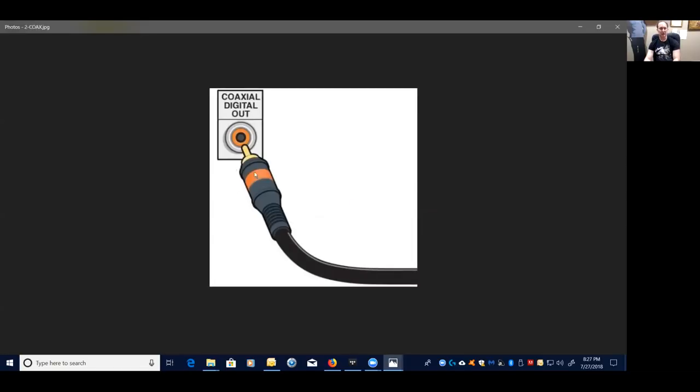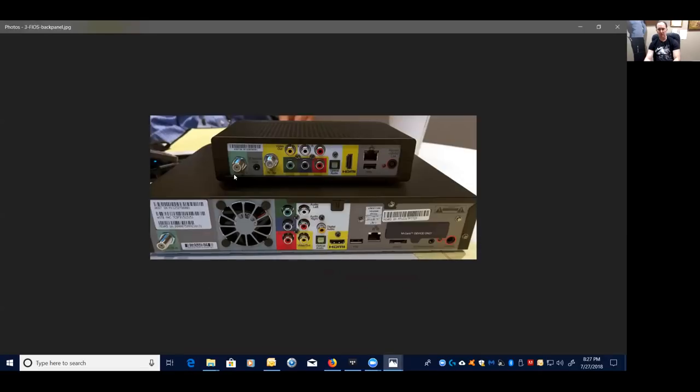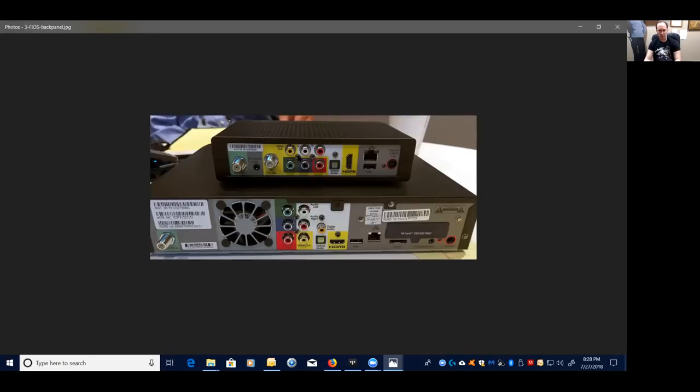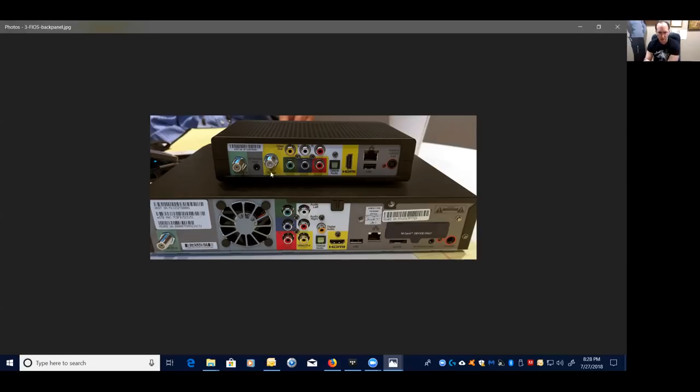So I think that covers that for cable connections. Let's look at some back panels of equipment devices so I can show you a little bit more. Here you see you have an optical output. This is on a Fios TV box. You have HDMI and then you have a coax. So here are your connections for your cable boxes. This is the DVR box. So this one has a coax as well.